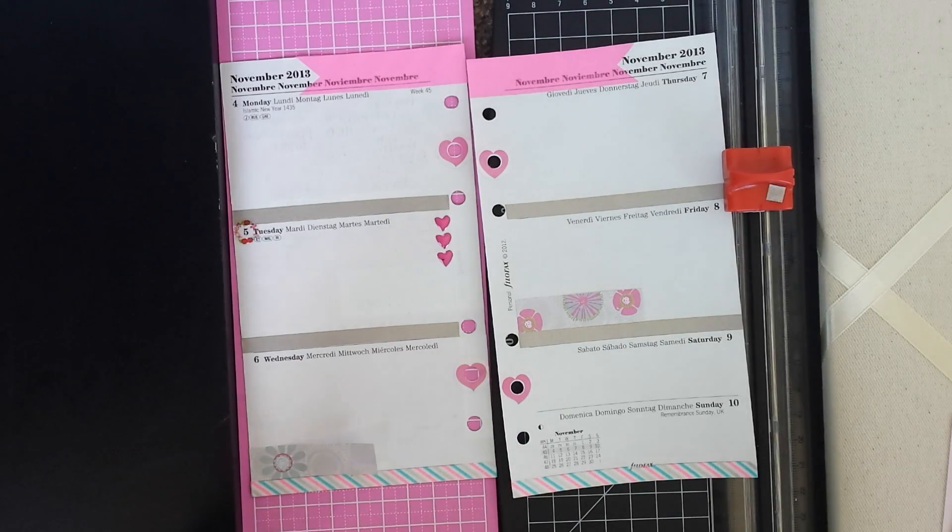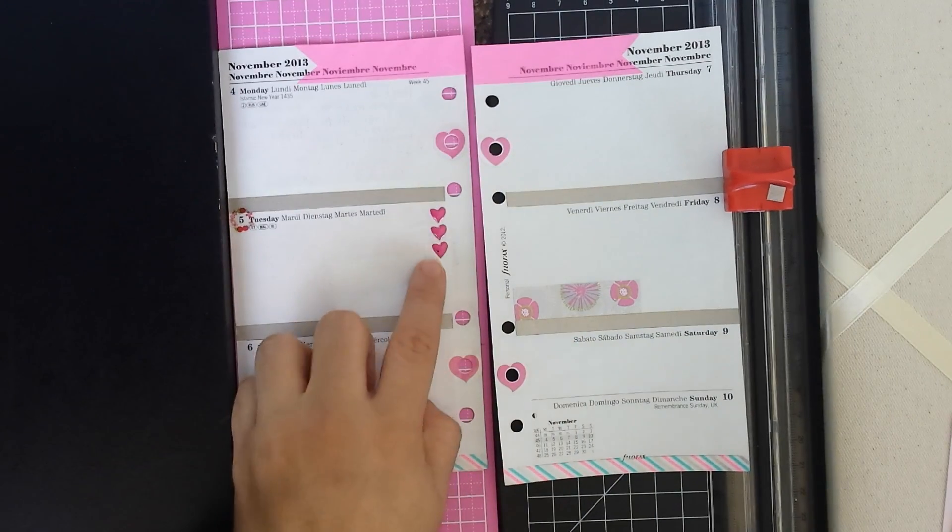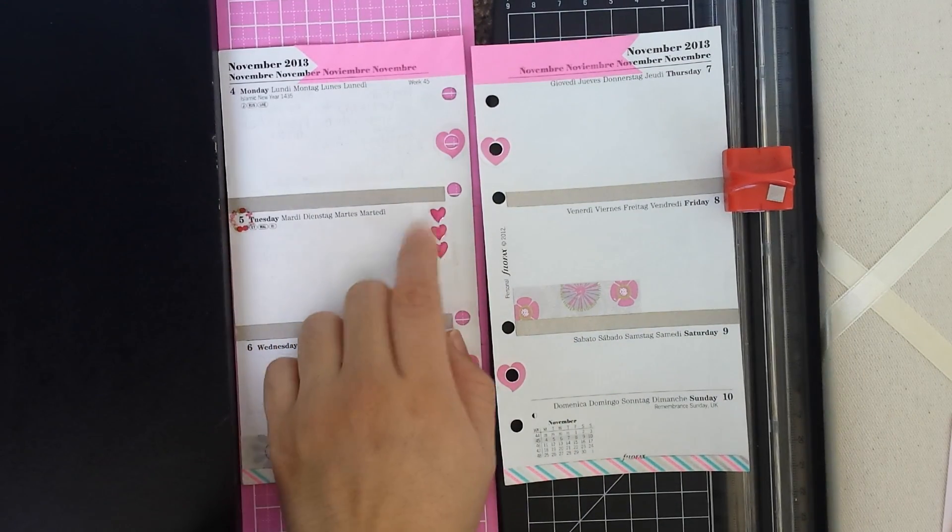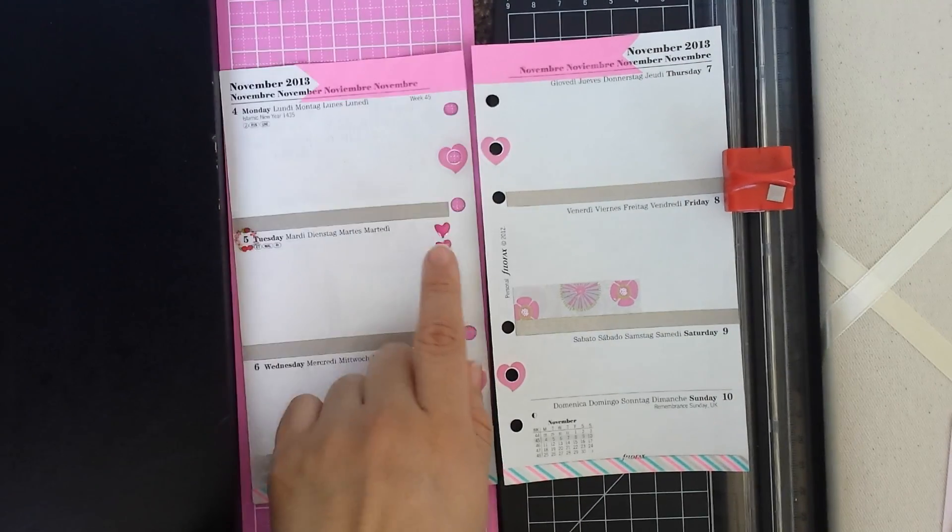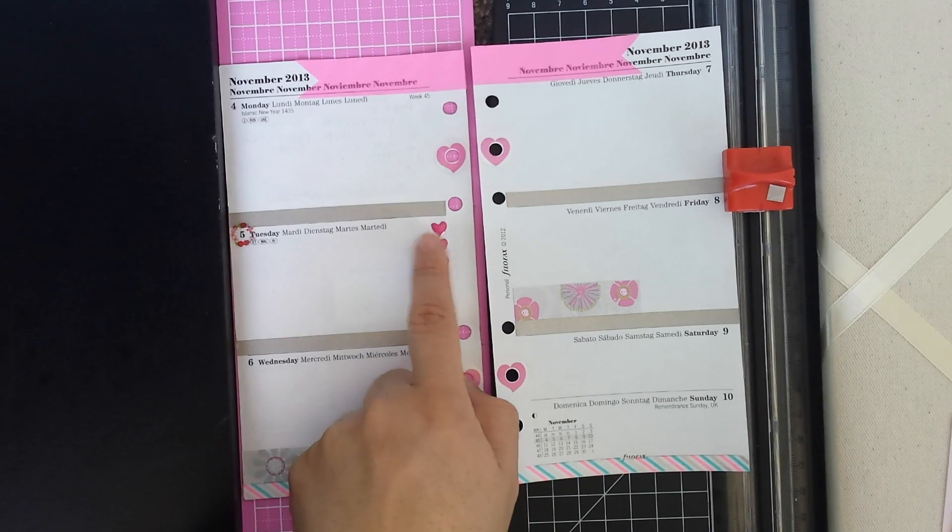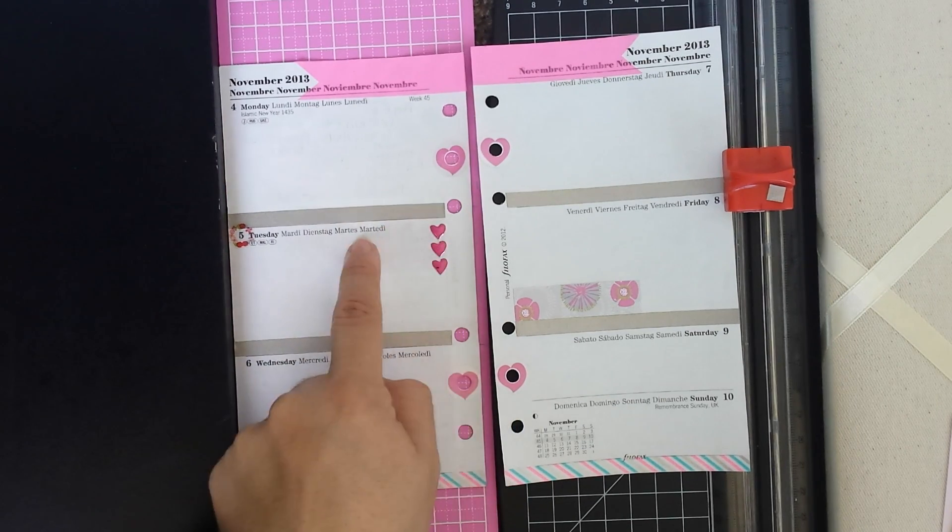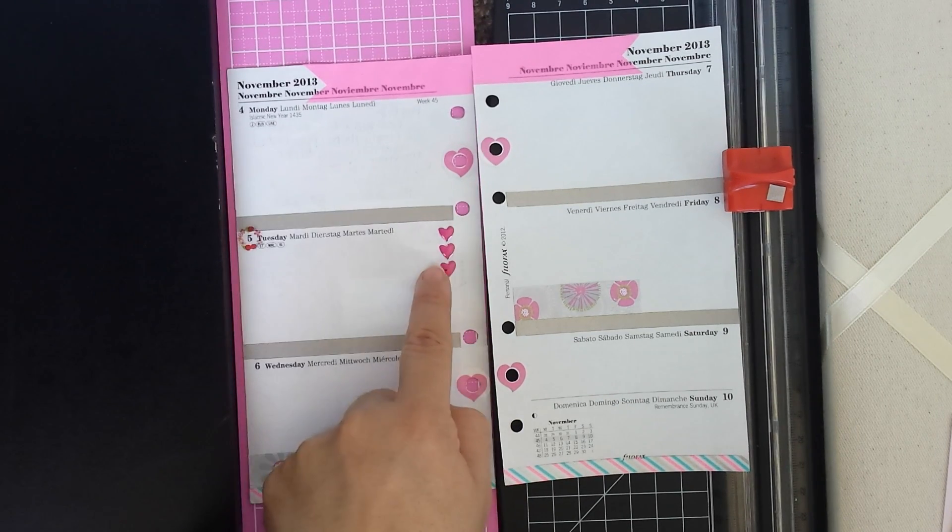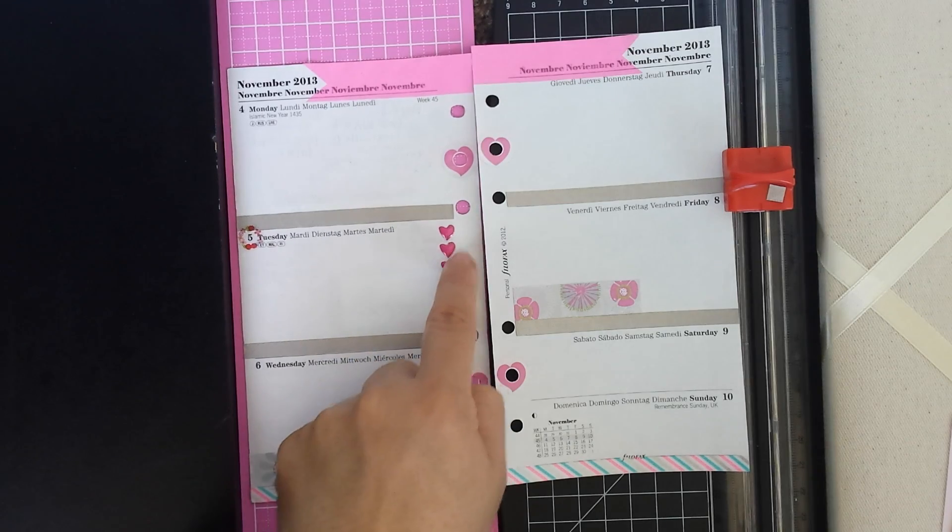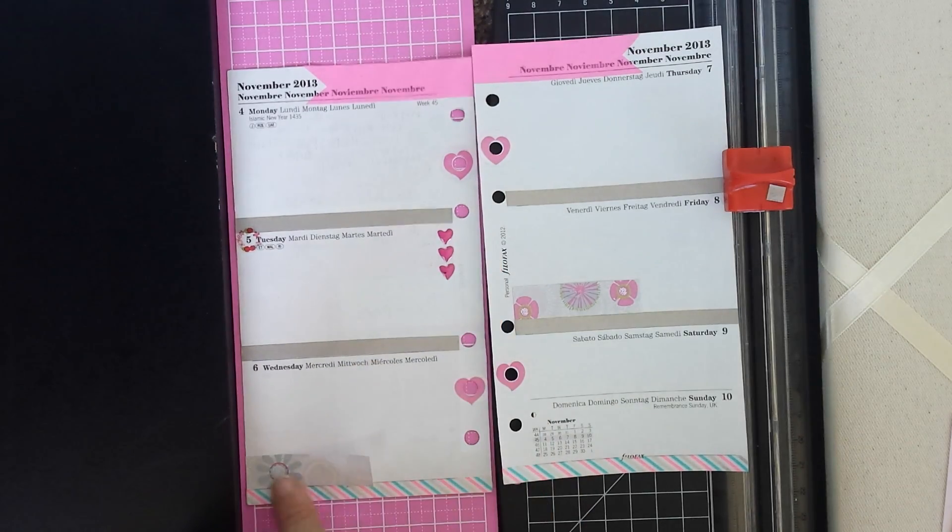So I added more stuff. I added these stickers right here and I like how I can use these kind of like check boxes. You know, I can write and use these three little hearts for that.